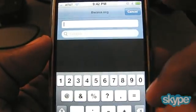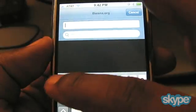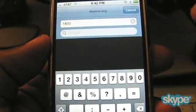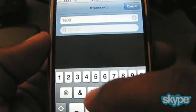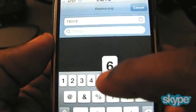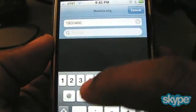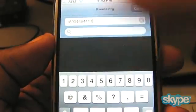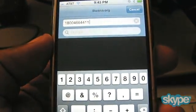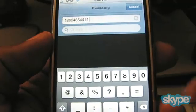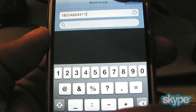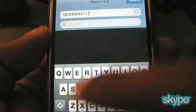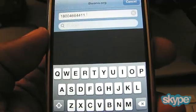I'm going to put in the phone number that I'm going to use as a speed dial. I'm going to use Google 411, so it's 1-800-466-4411, I believe.